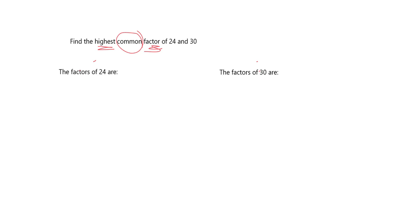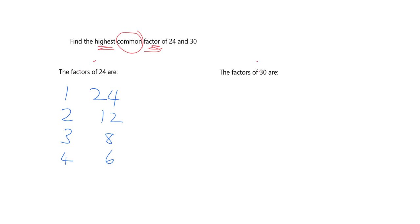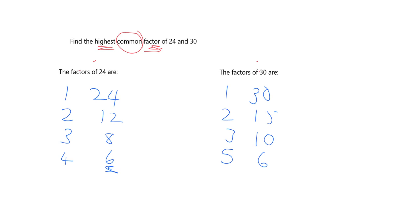All right, so you should have gone and got the factors. So it'll be 1 and its partner factor 24, 2 with its partner 12, 3 is also, and it has a partner of 8. 4 is also, and it has a partner of 6, 5 isn't, and then 6 is, but we've already got that so we can stop. Okay, what about 30? 1 with 30, 2 with 15, 3 with 10, 4 doesn't go, 5 does, 6 does, but we've already got that so we're back at the beginning.